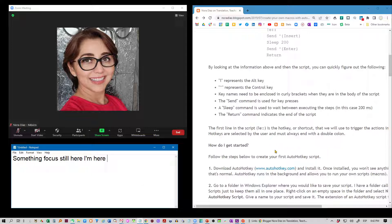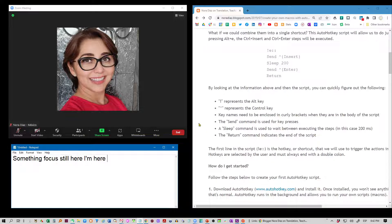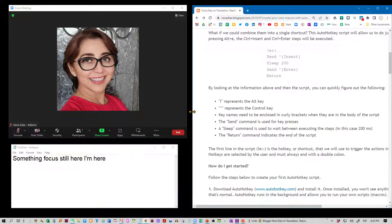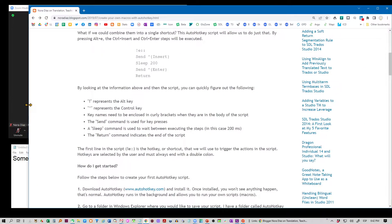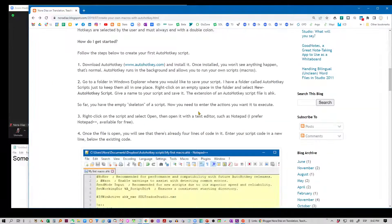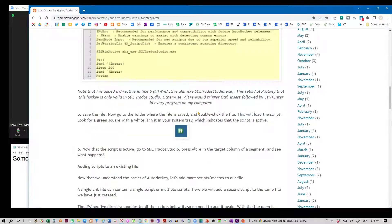This is a simple script that allows you to mute and unmute even when you don't have the Zoom window in focus. Here you can see that it's behind my Chrome window, and while I'm scrolling Chrome, I can still press F1 and you can see how Zoom will be unmuted.